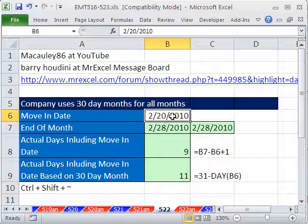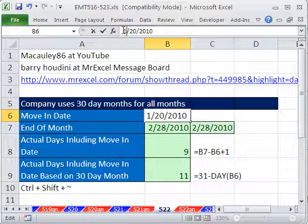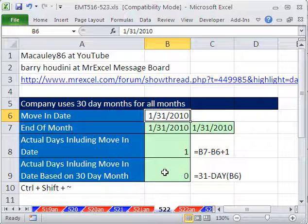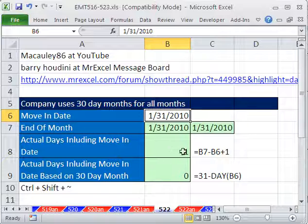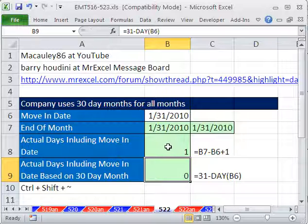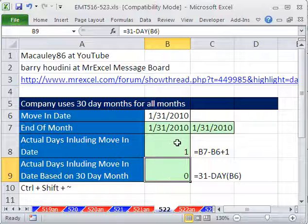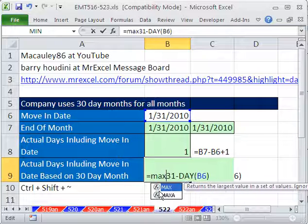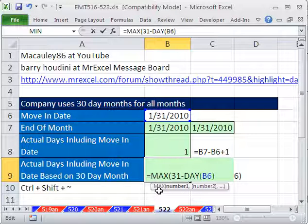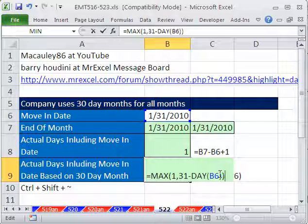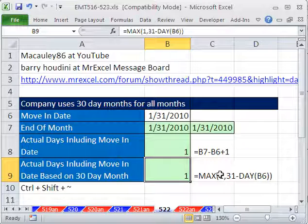What happens if we move in on the 31st? We actually want 1. So this formula is working, but not that other one. That formula is only working because we have a 31-day month here — that's not going to work when you get to a 28-day month. What we really want here is a 1, so we'll say MAX of 1 or whatever the result from this formula is. And that is just a beautiful, short, efficient formula from Barry Houdini.